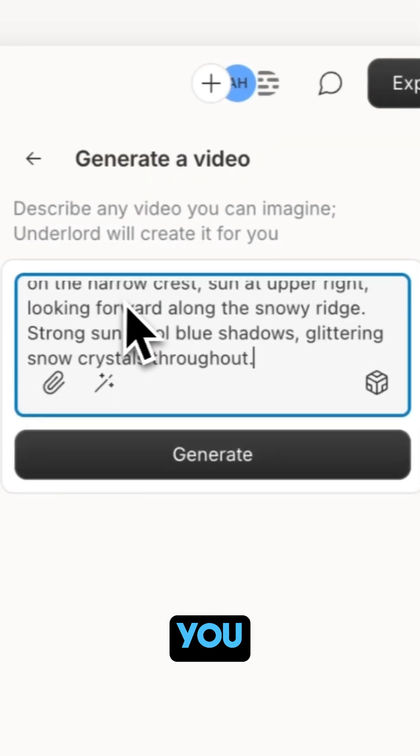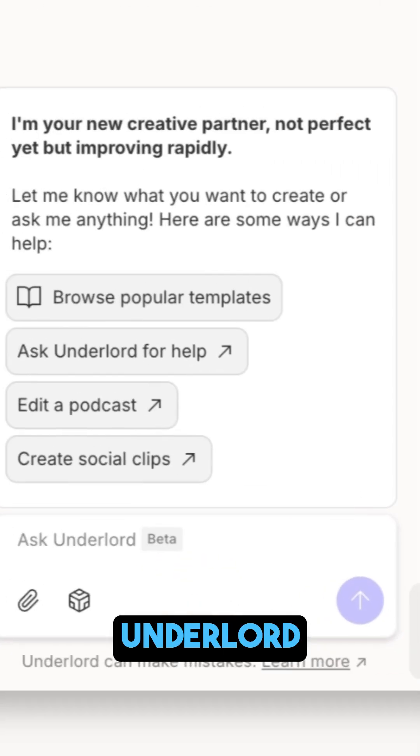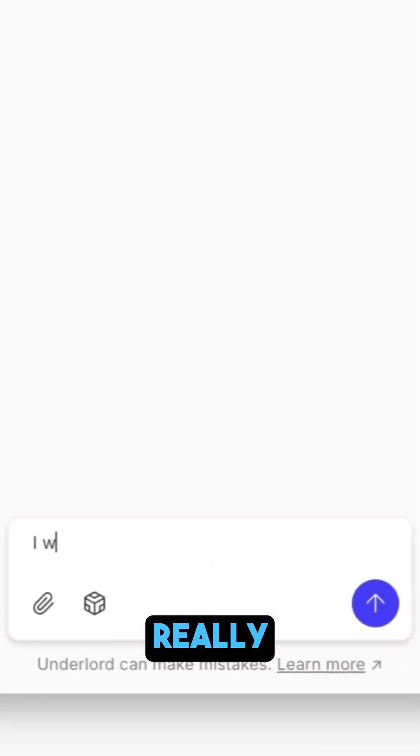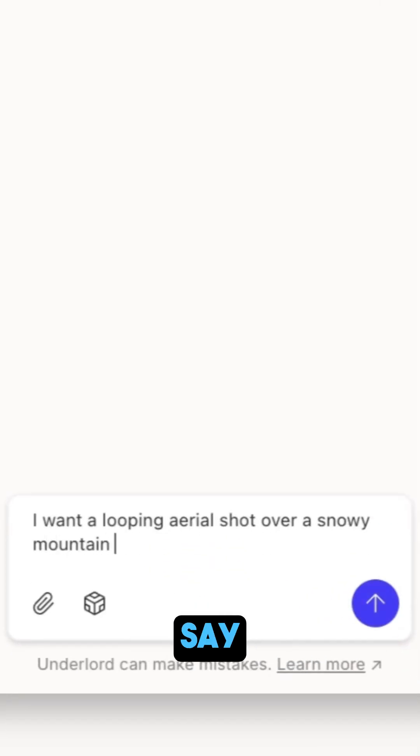Then describe what you want. And pro tip, Underlord is really good at writing image and video prompts. Just say what you're trying to make.